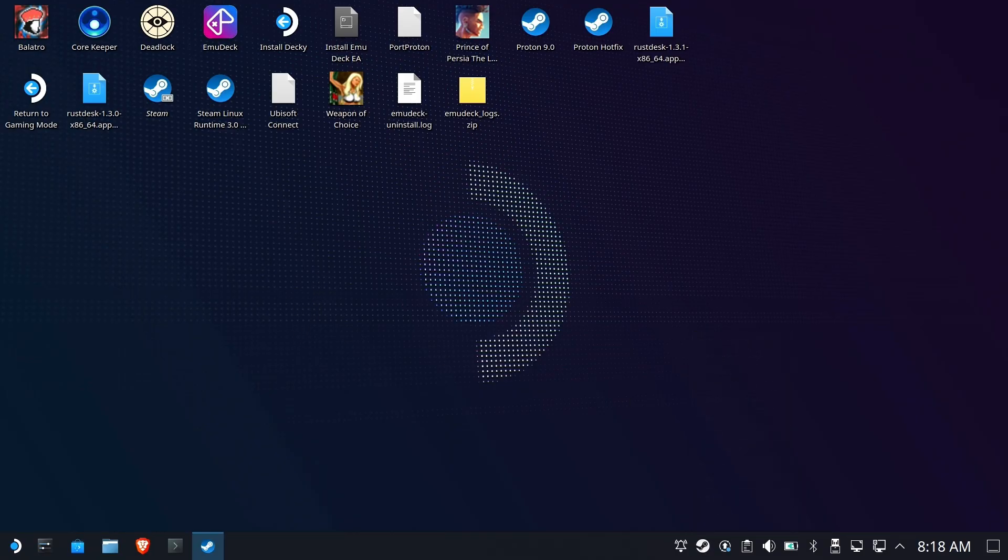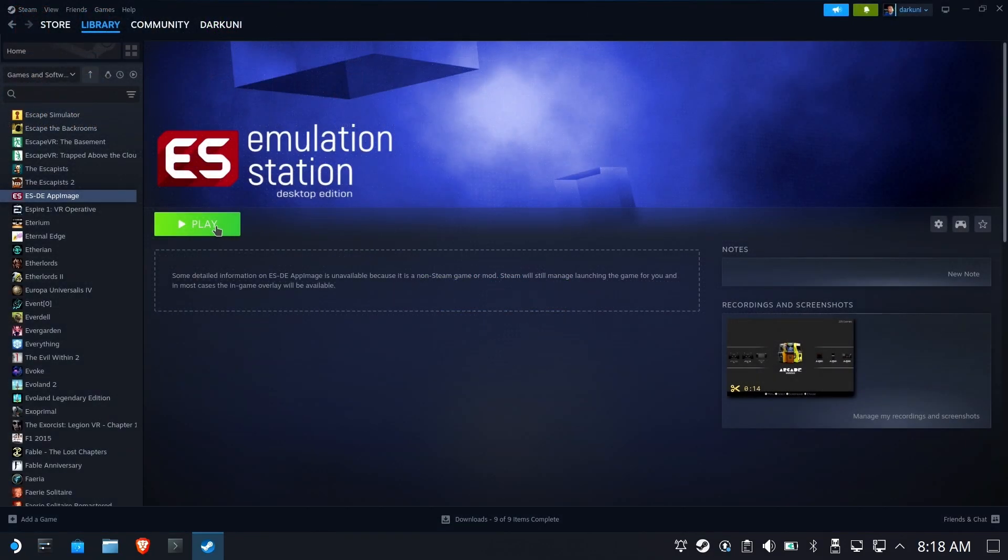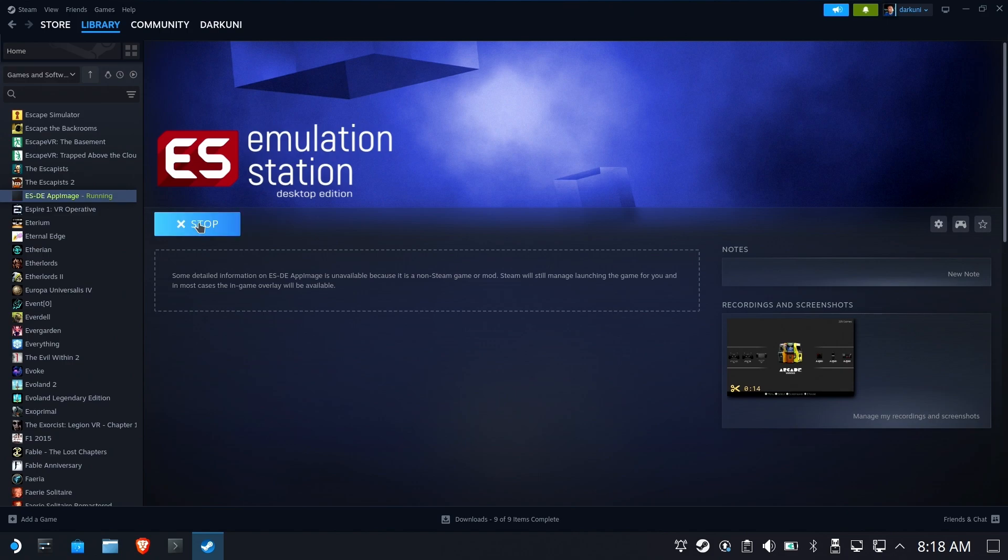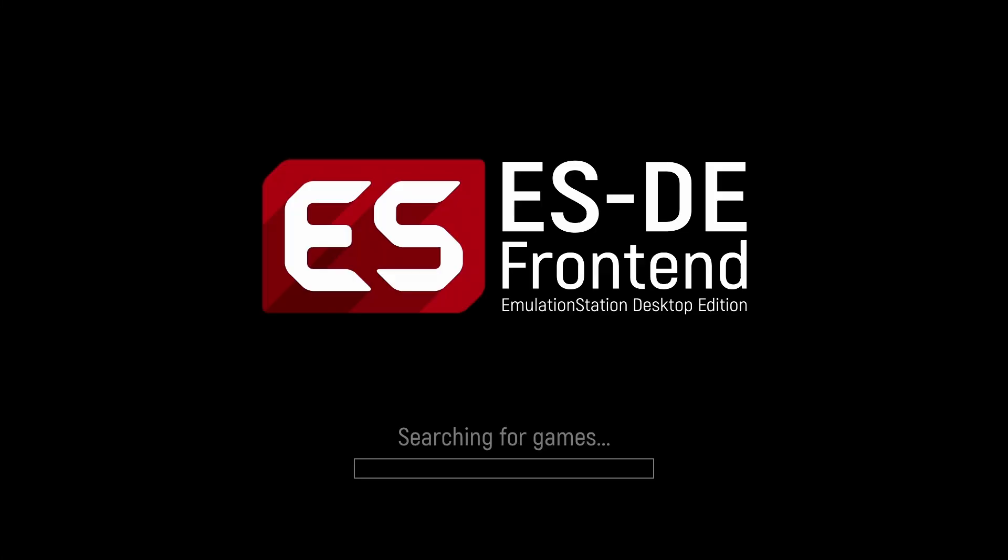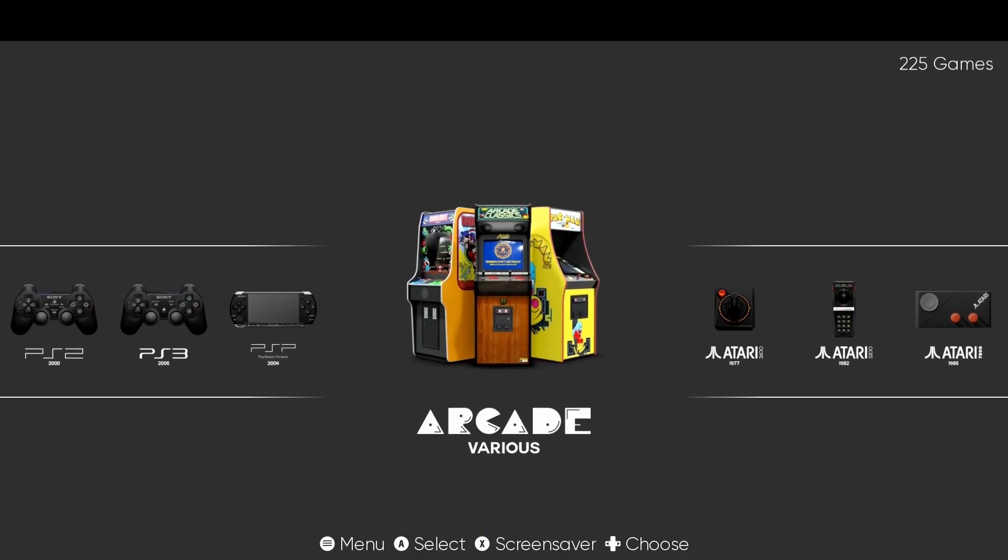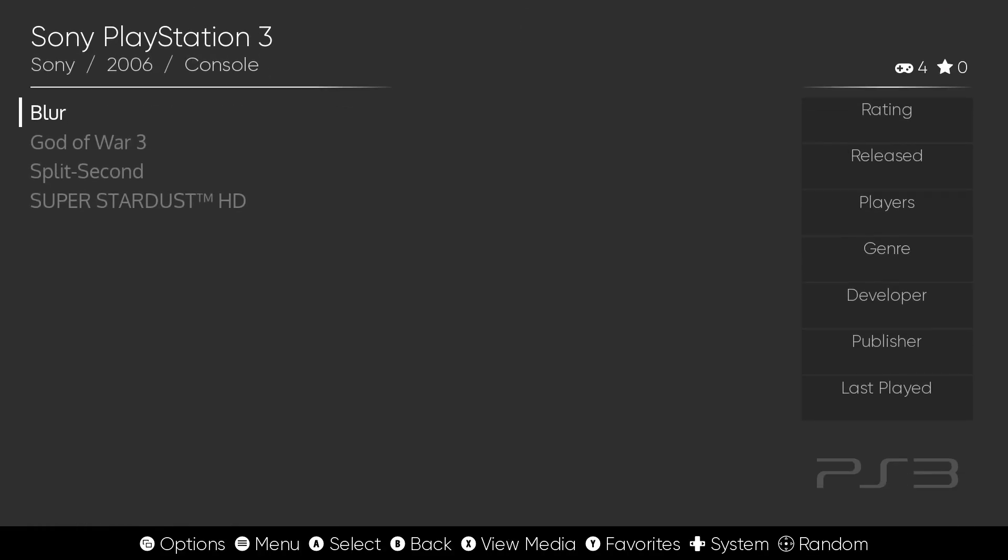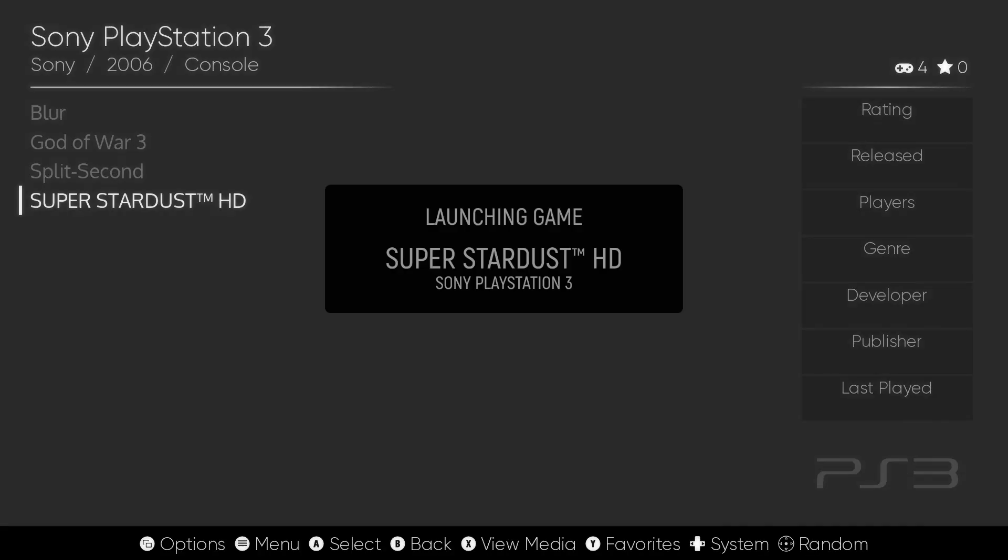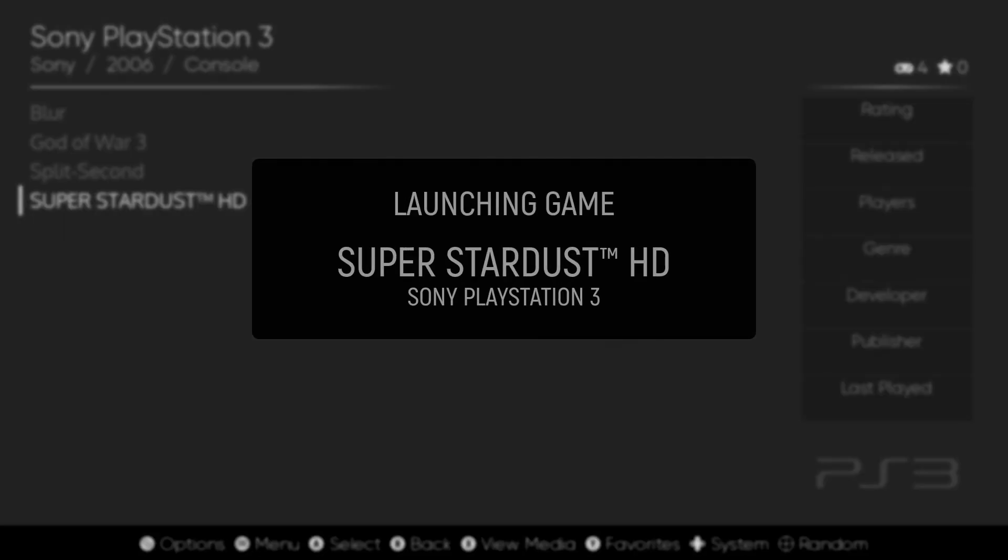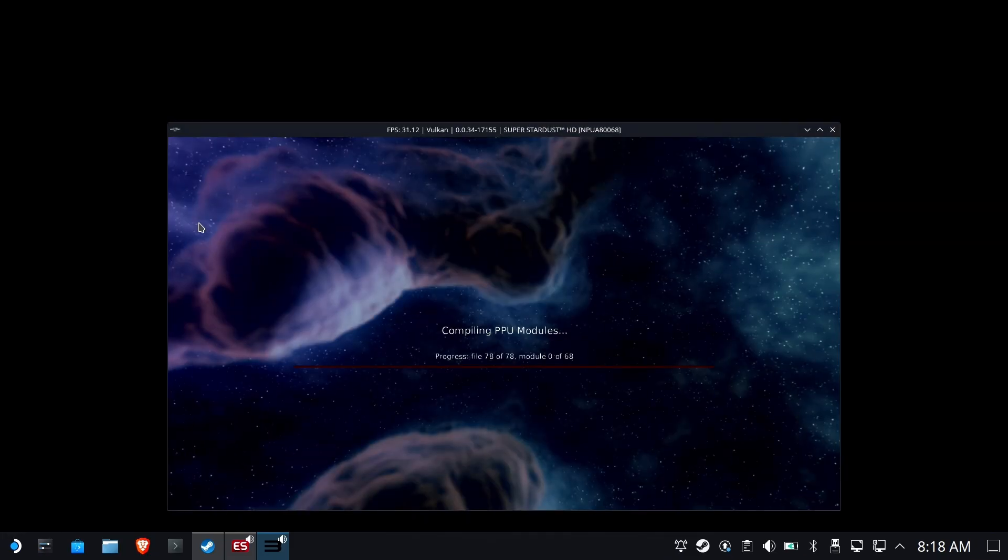now we're going to jump in and run Emulation Station. And not only will the game appear, but it will also run properly. Let's check it out. There's the game. And let's take a look. And absolutely, it runs.